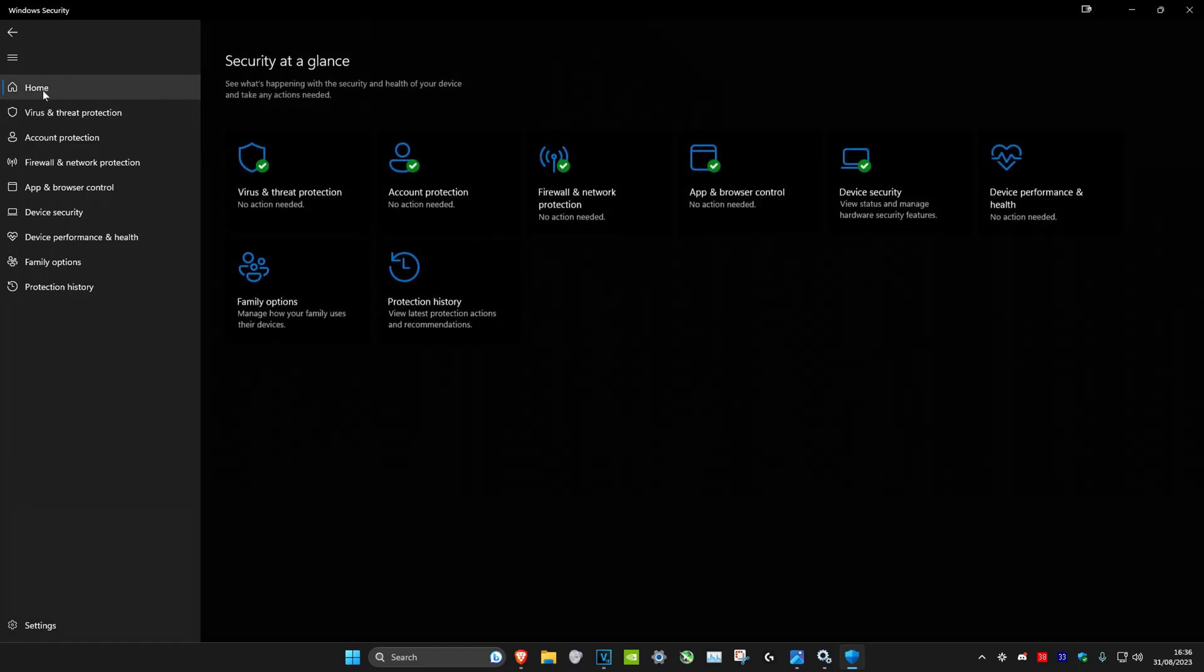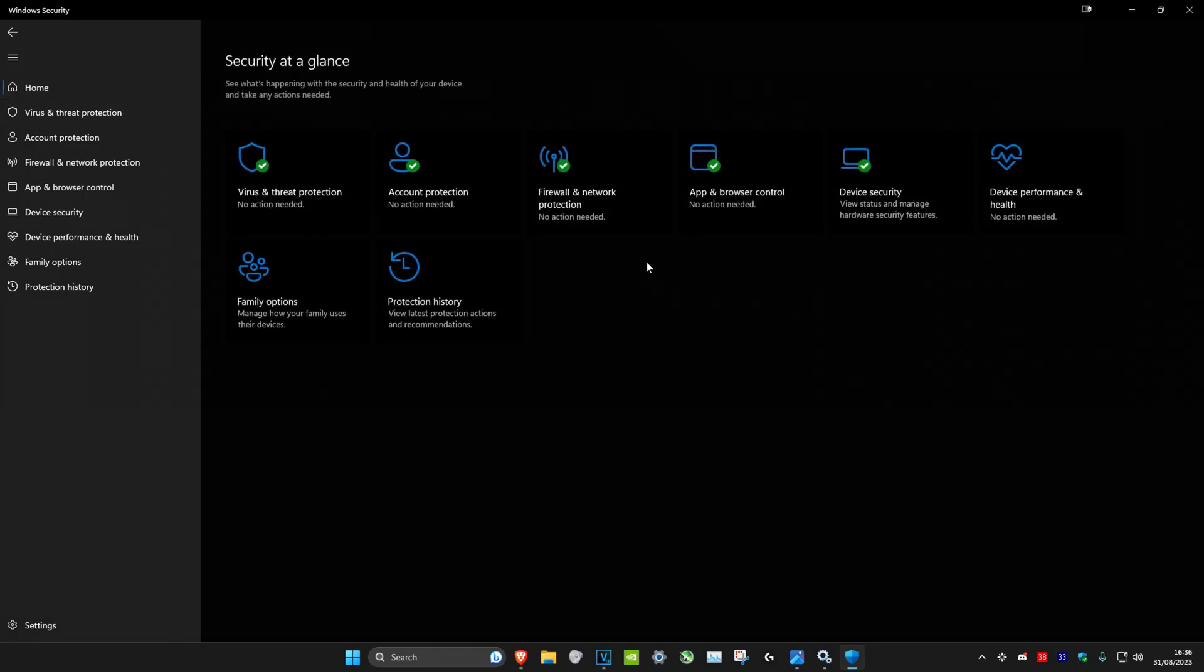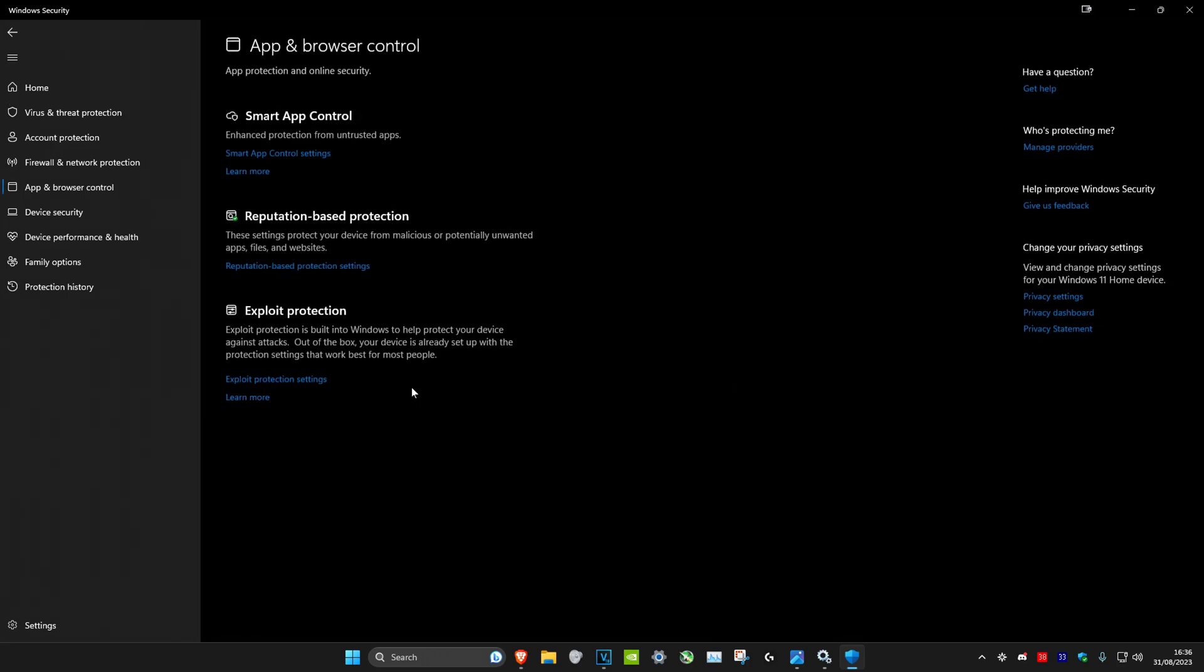Now I'm going to click on home again, and you should make sure that everything here says no action needed. If it doesn't, then just head over into it and follow all the steps it tells you to do.